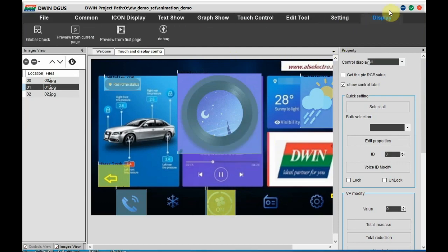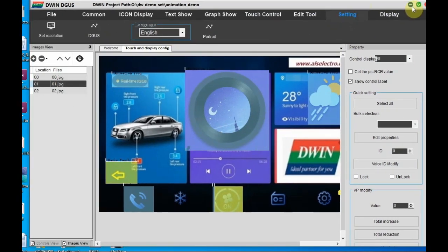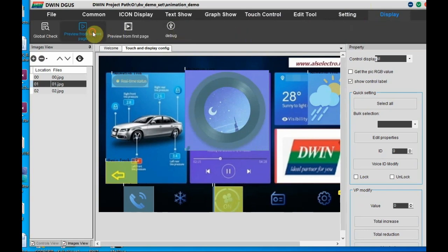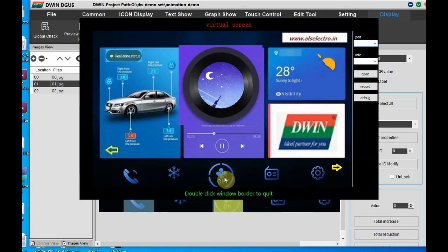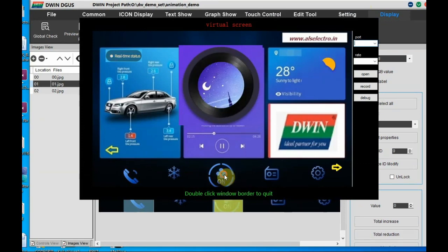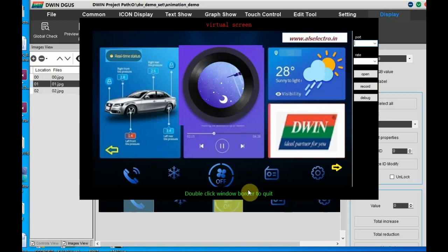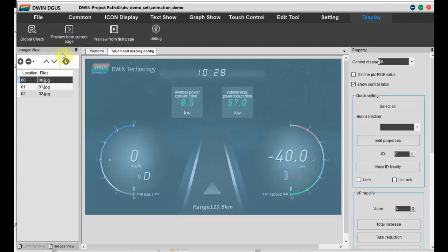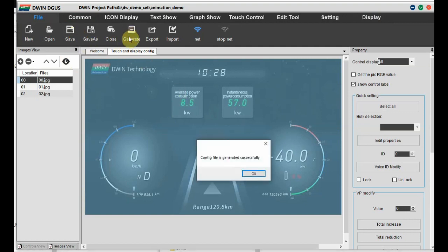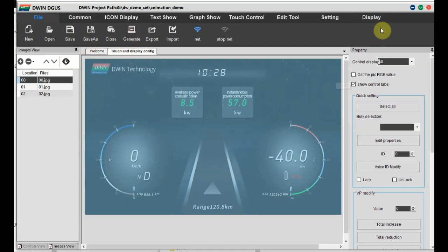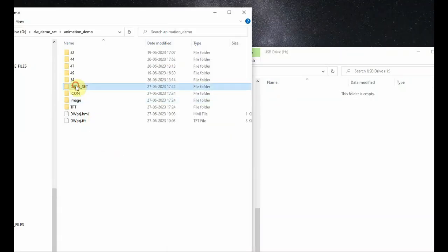Click display and then preview. The auto-start animations — circle roll and rain cloud — at the center are working, and the phone icon at the bottom is automatically working. The fan icon is manual start: when you click it turns on, and when you click again it turns off. Now click on 'Generate' to generate the bin files, and finally copy the Dwin_set folder to the SD card.